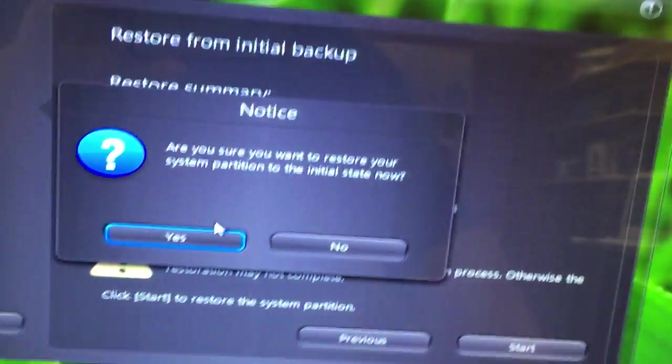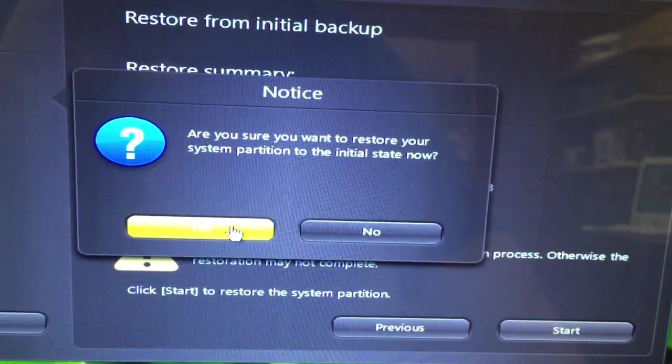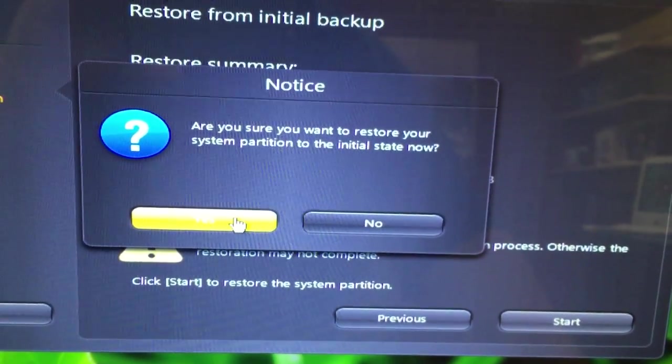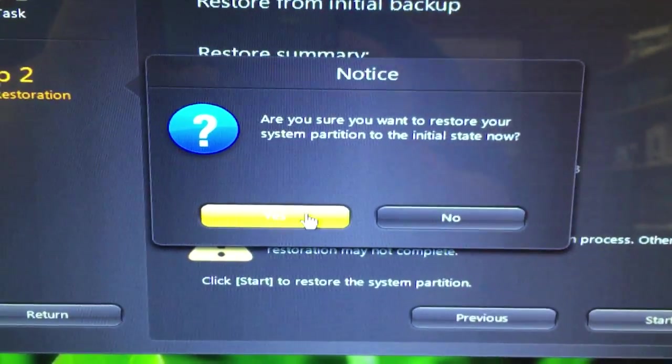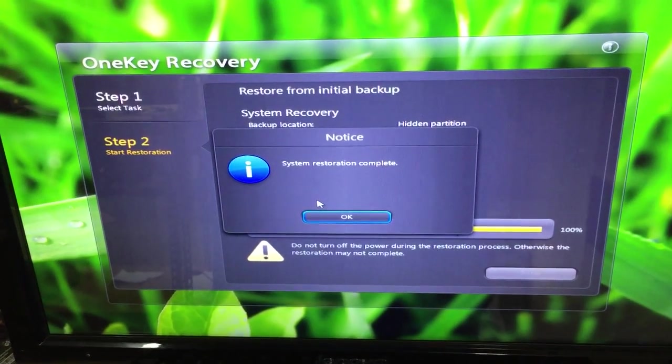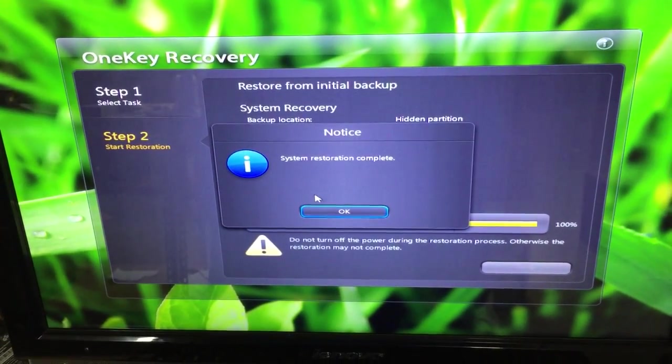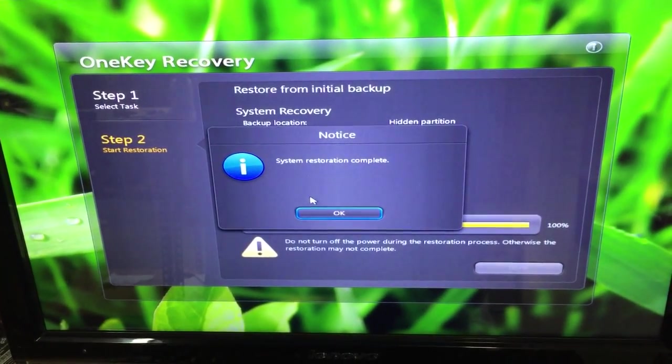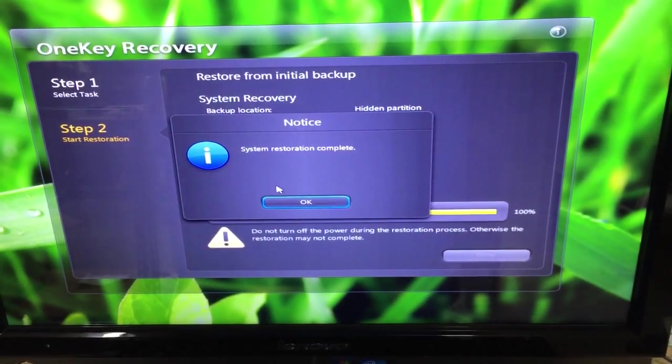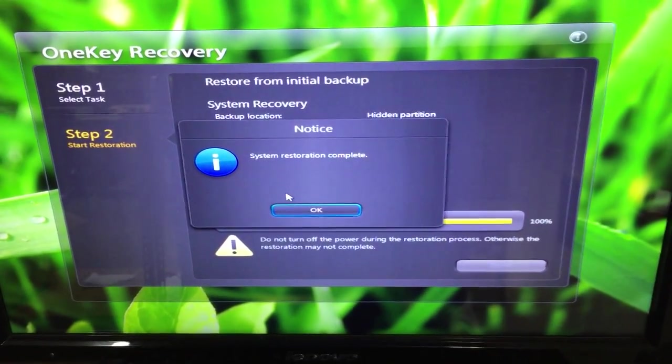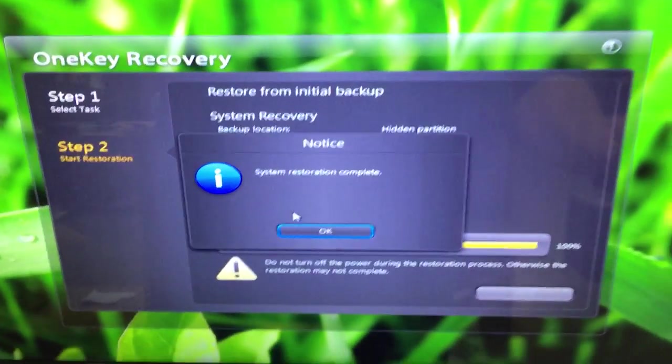This is the last time you have to say yes or no, so we're going to press yes and let it complete. You can see here now the One Key Recovery is complete, and all you have to do from here is press the OK button.